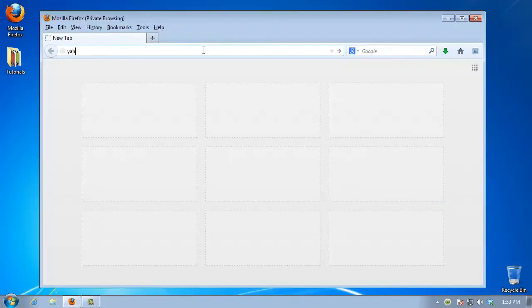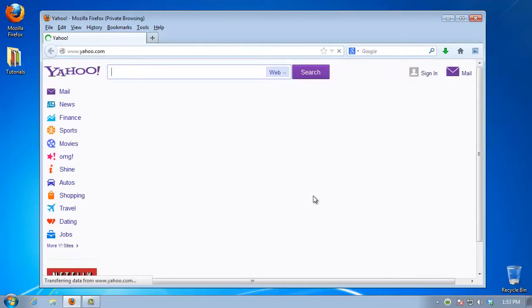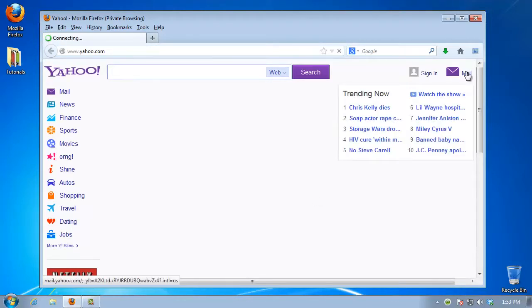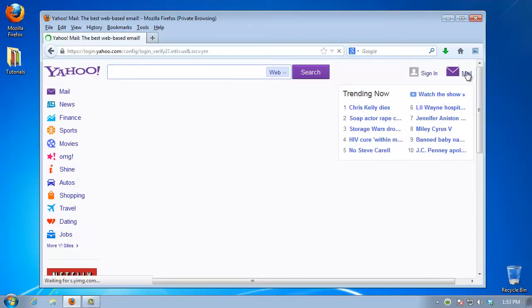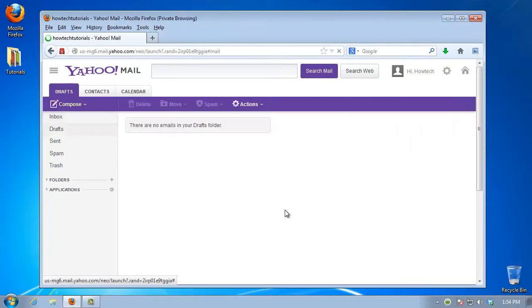Open up a browser window and log into your Yahoo account. Go to Mail, then select Calendar from the upper tabs.